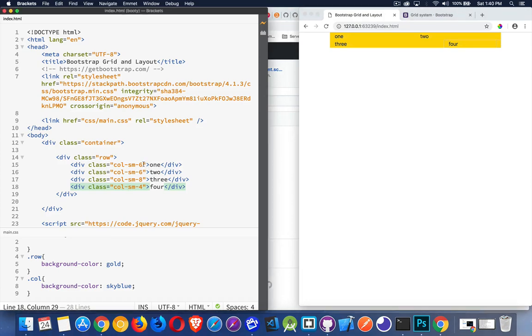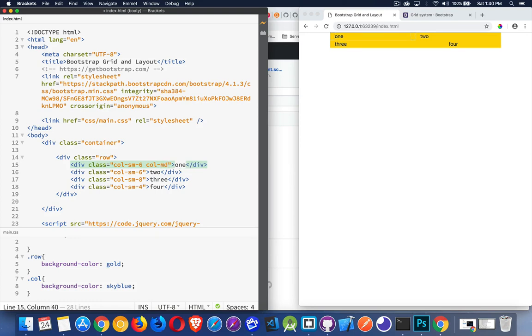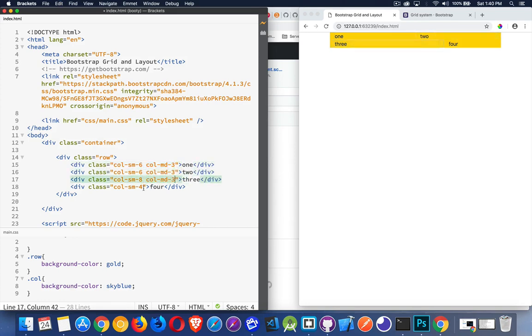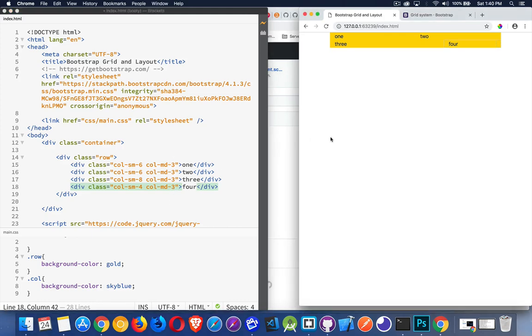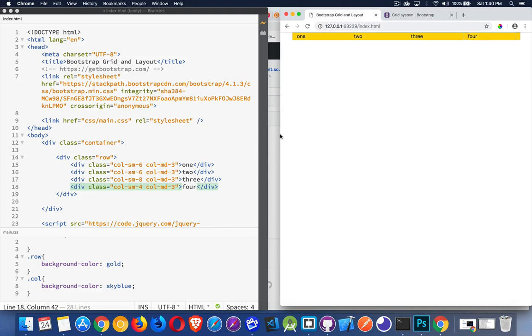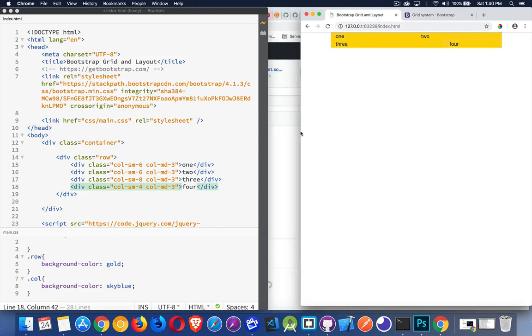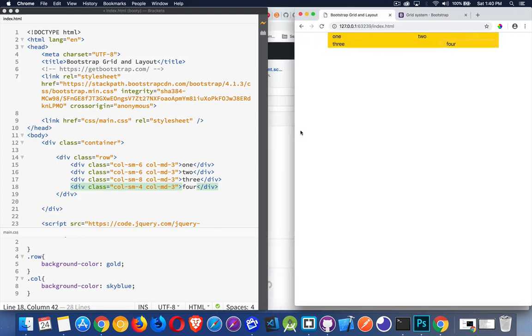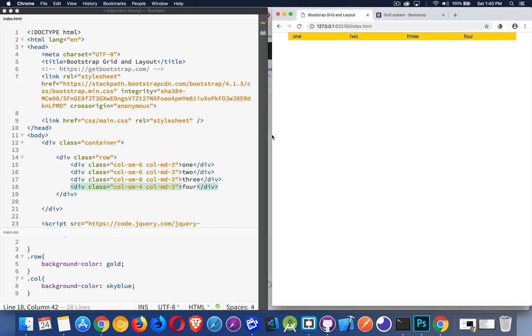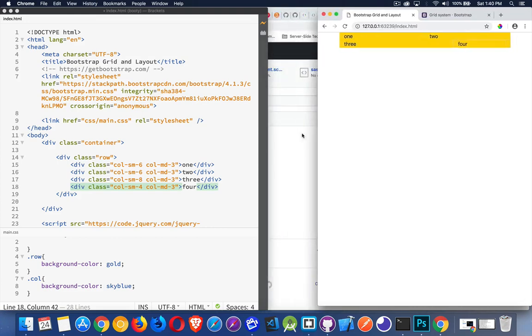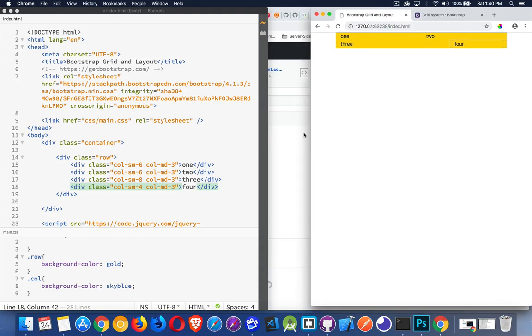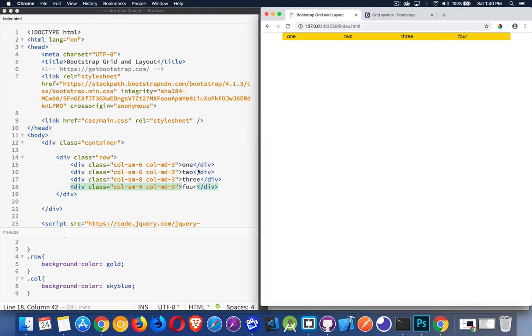All right, what about when I hit the medium point? Well, I can create just other classes to define how this is going to change. I can say, once I get to medium, I'm going to make each of these three. So let's put the same thing in all of them. So they're going to go back to being one row, each of them getting one quarter of the 12 that's available. So I'm in small right now, and there we are. Once I hit that medium point, it went from two rows to one row, just by adding these classes.